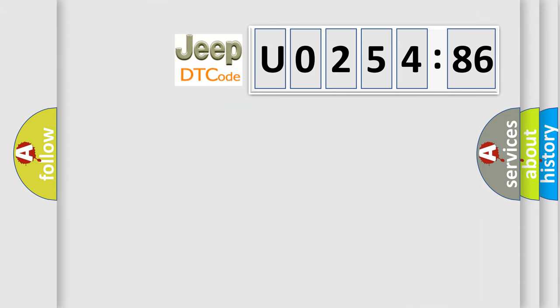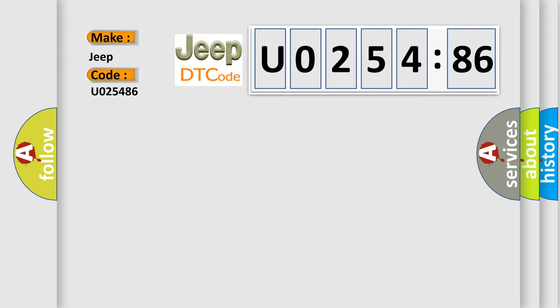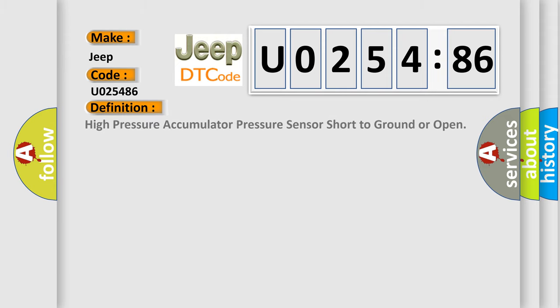The number itself does not make sense if we cannot assign information about what it actually expresses. So what does the diagnostic trouble code U025486 interpret specifically for Jeep car manufacturers? The basic definition is high pressure accumulator pressure sensor short to ground or open.